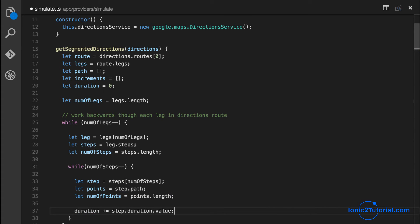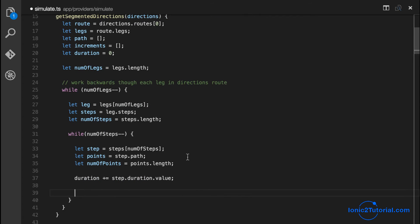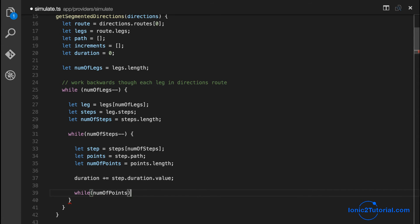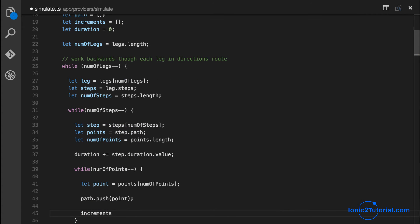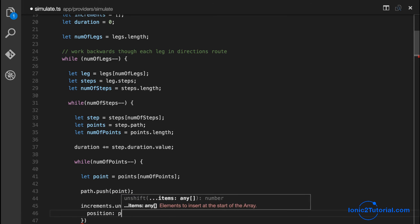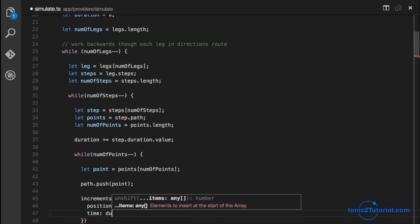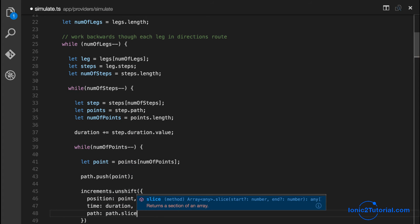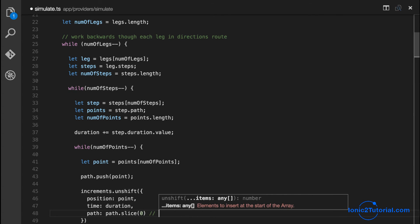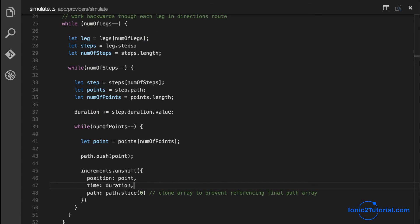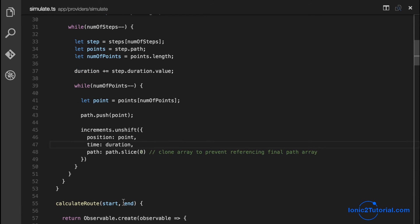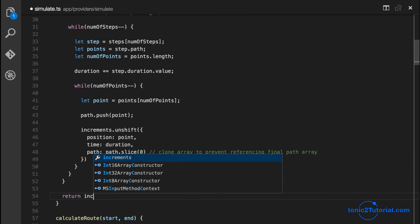Each step contains the duration. By starting at the final step and working backwards, we can accumulate the duration up until that point. Increments will be all our updates for our pickup car: the pickup car position will be the point, the time will be the duration until the pickup car reaches the pickup location, and the path is the visual polyline on the map showing the route from the pickup car's current position to the pickup location. We'll return this array of increments.